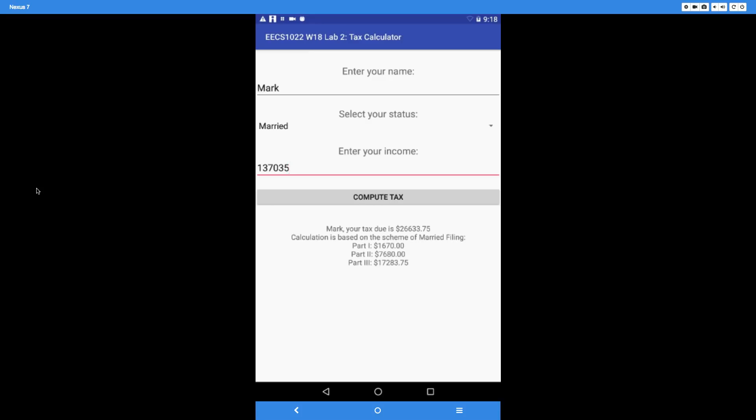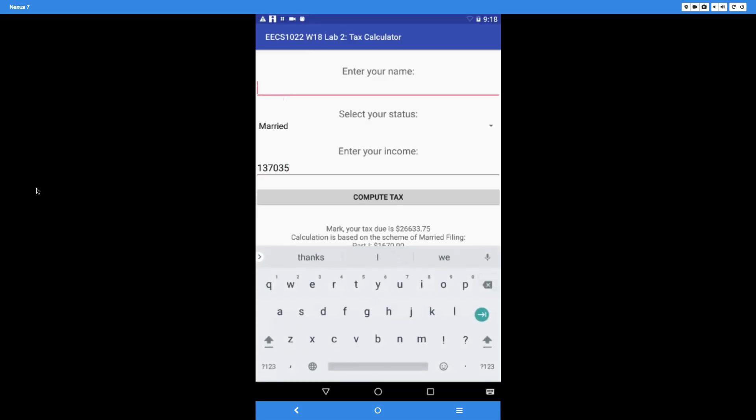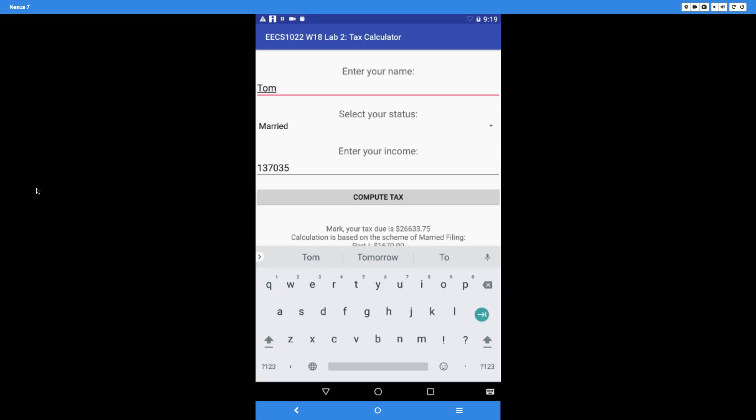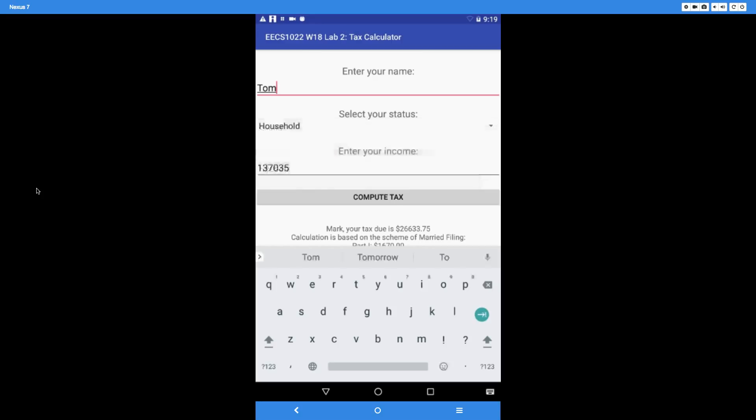Let's see a final input value. Let's try another name—let's say Tom. Again, these are just examples. You should try your own inputs to make sure you try different possibilities where the income tax can be split to one part, two parts, three parts, or four parts. Let's say Tom is a household filer.